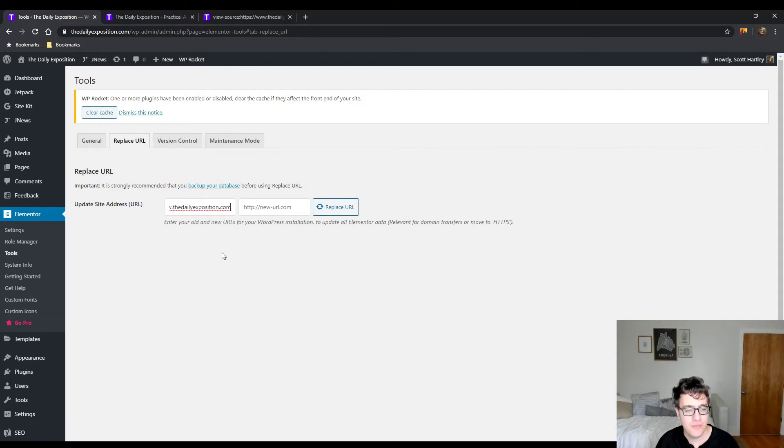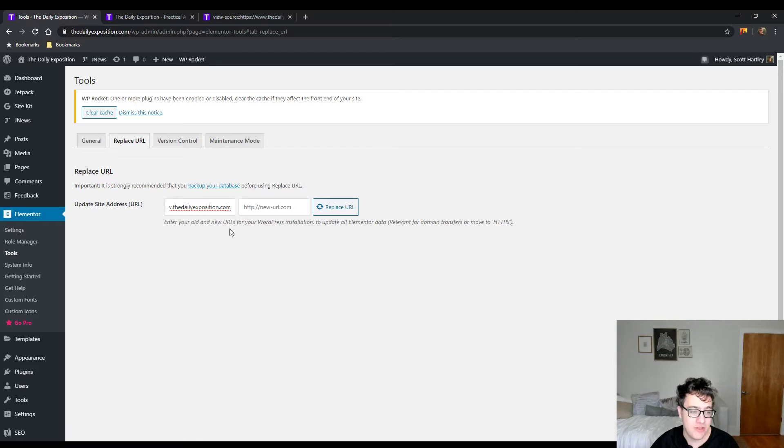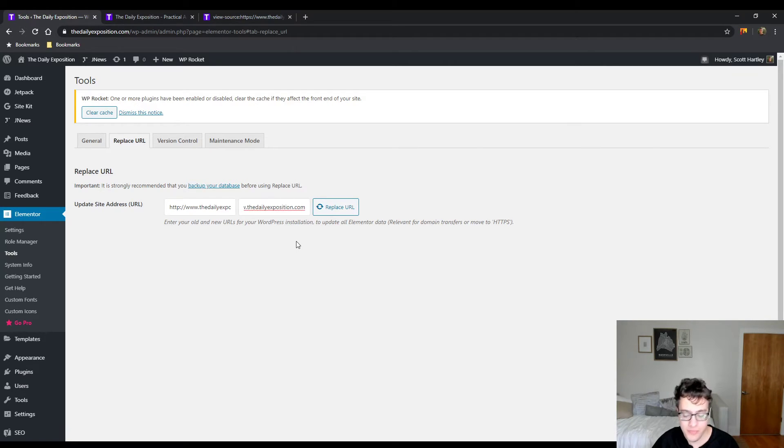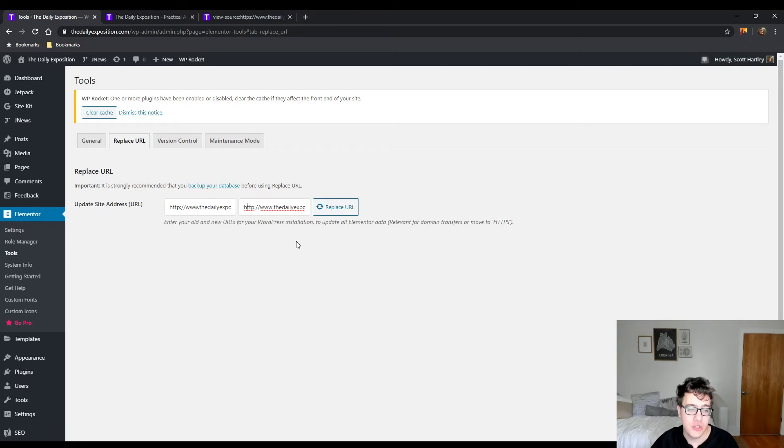So it's http://www.yourwebsite as it is, and then you're going to do the new URL. Copy the other URL if you need to and then just scroll back and put the S in.